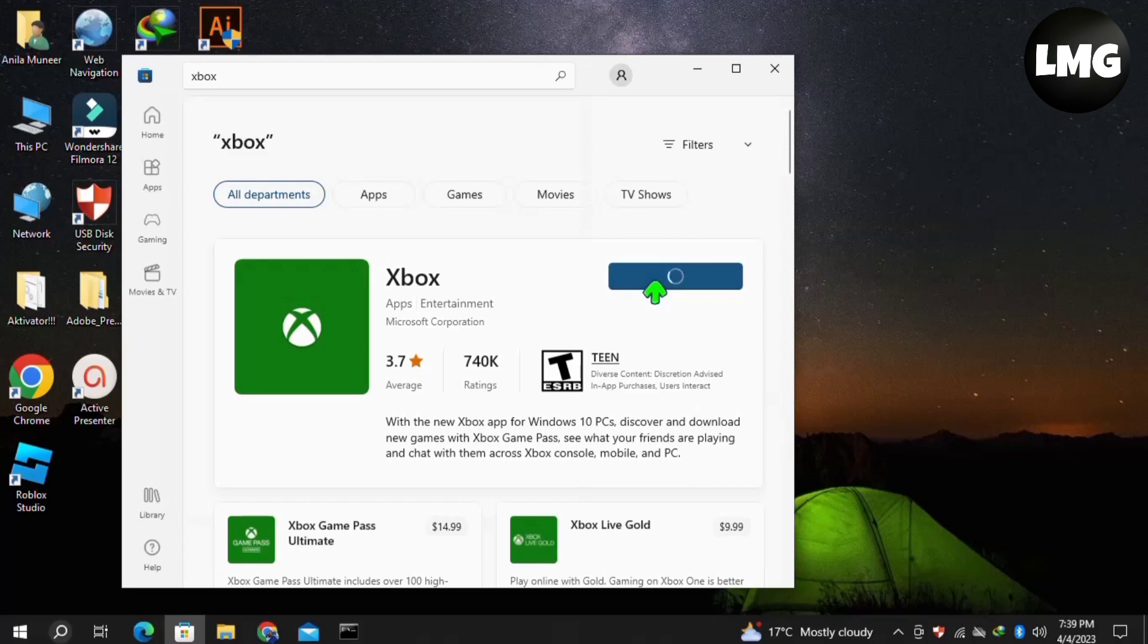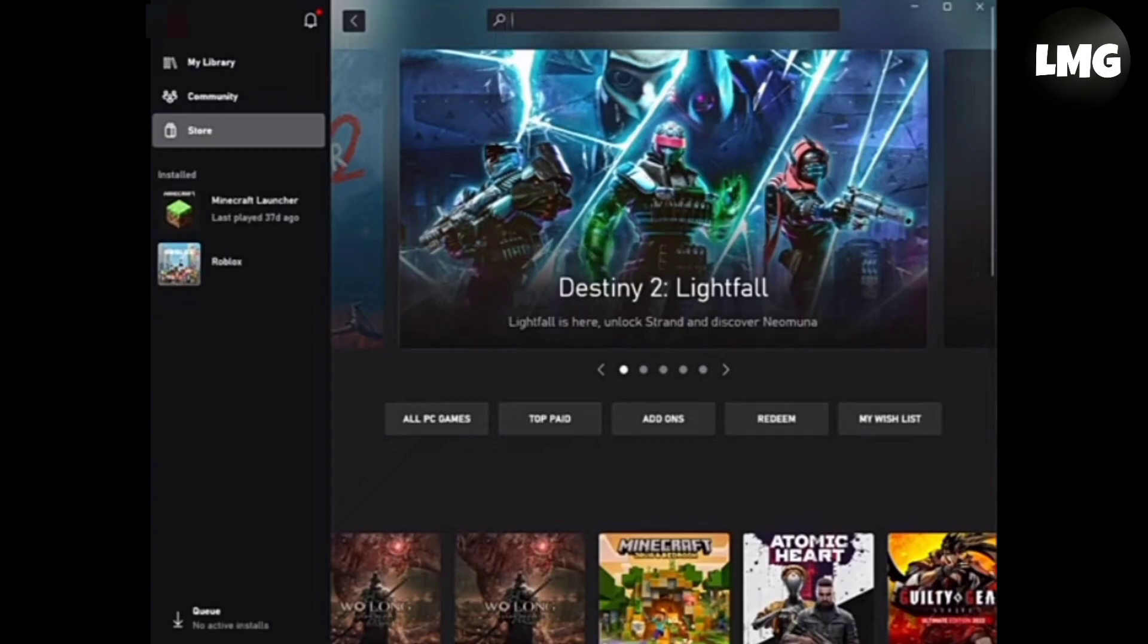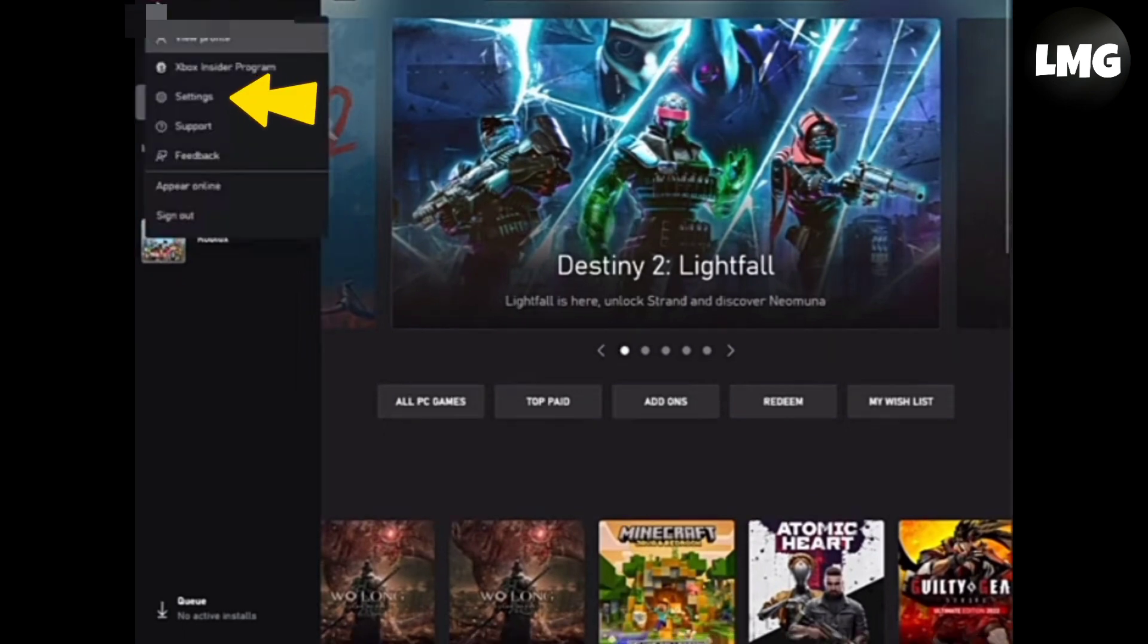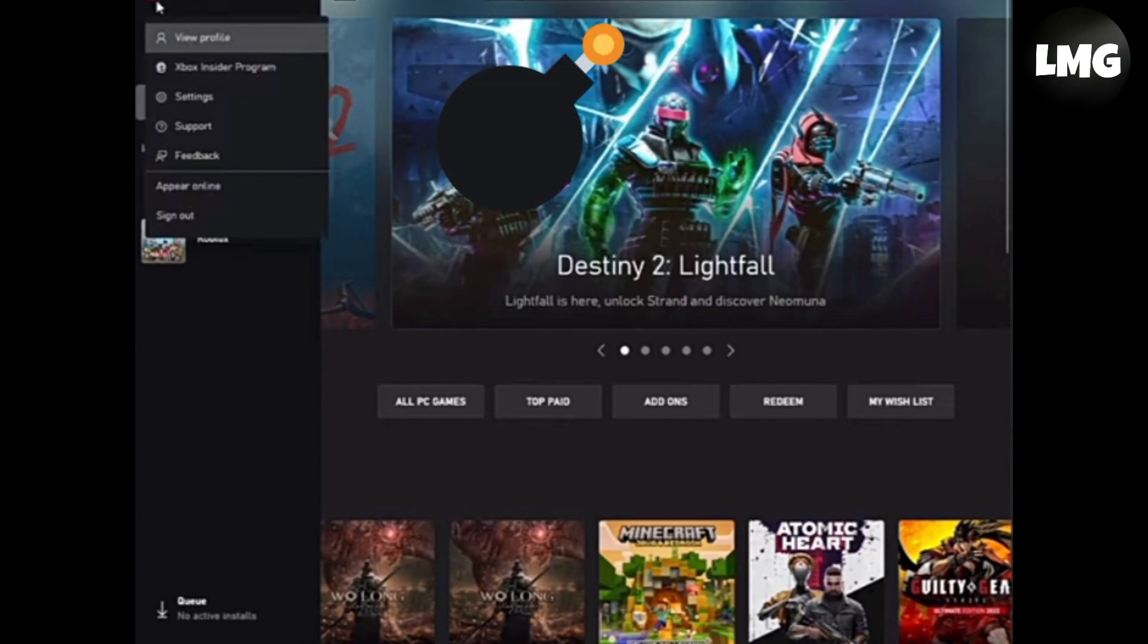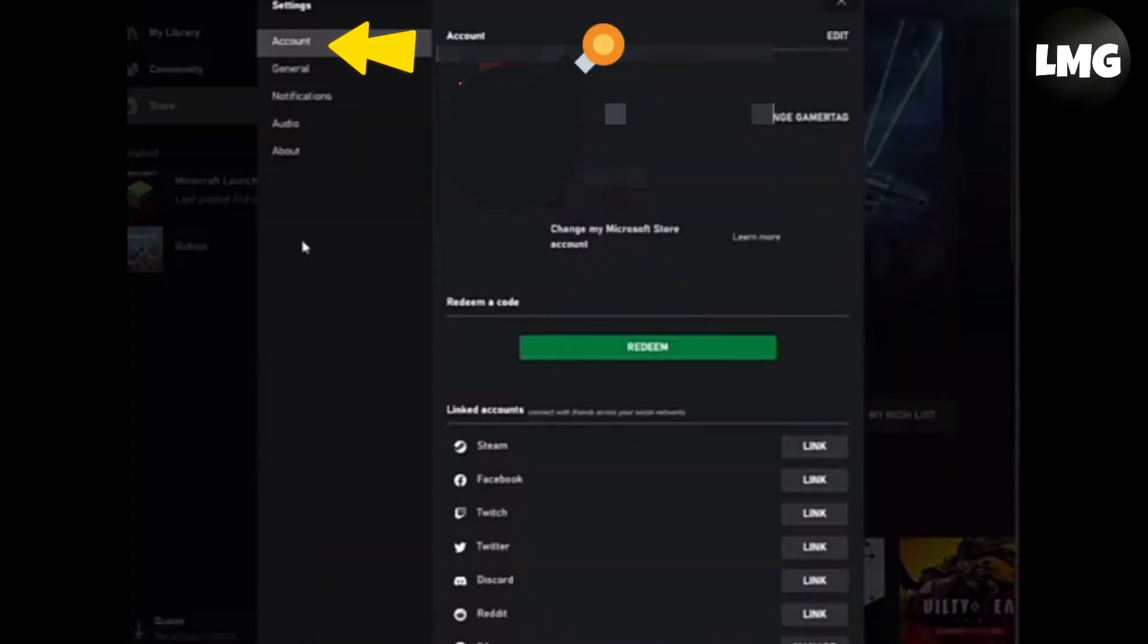Once the download is completed, you have to open your Xbox app. Once you are here, click on your profile at the very top left corner, and then click on Settings. Once you're in Settings, click on Account, and below this you will find an option for Redeem.